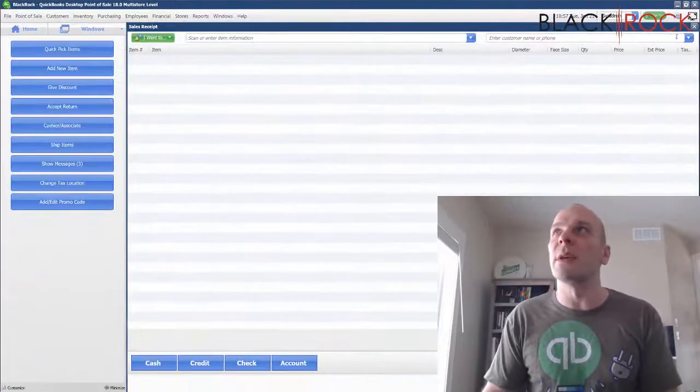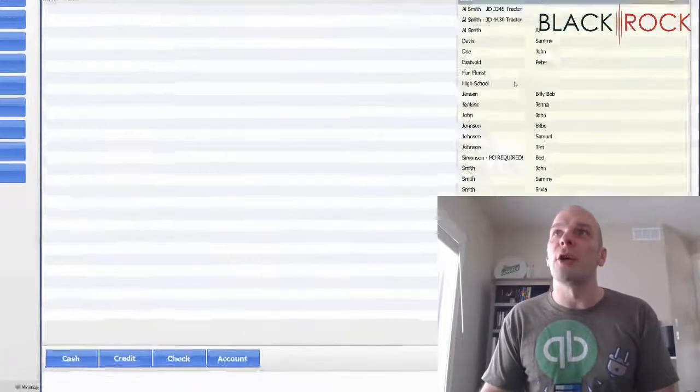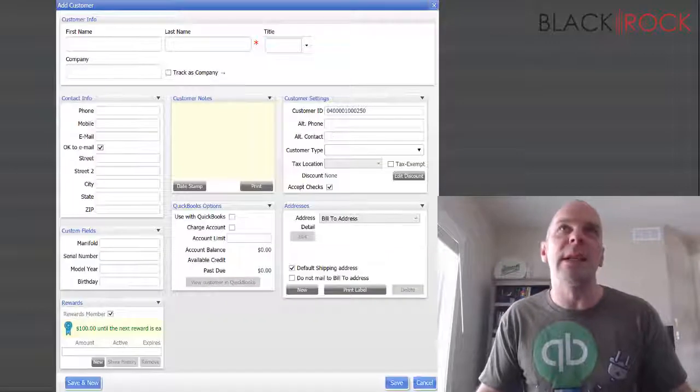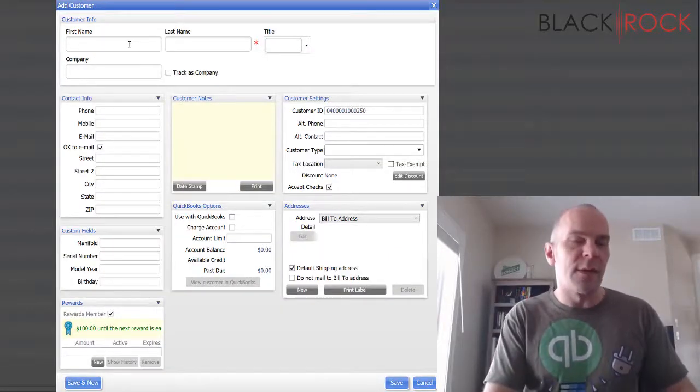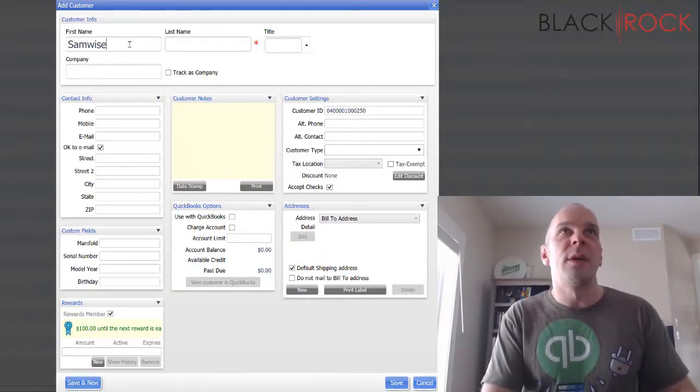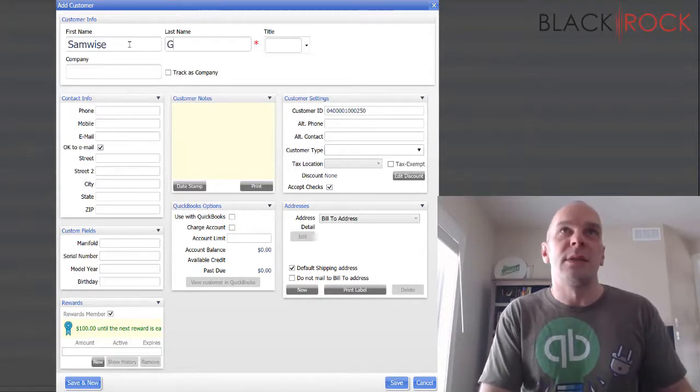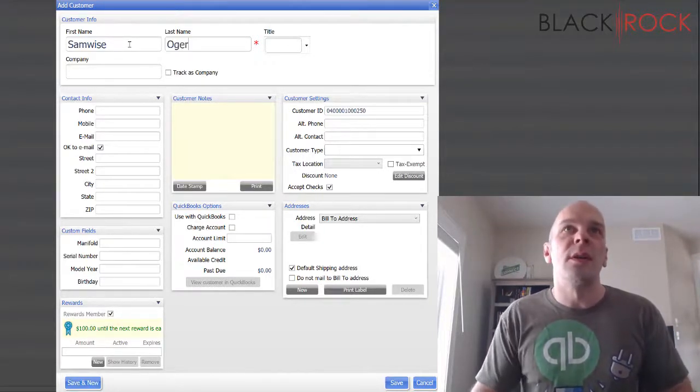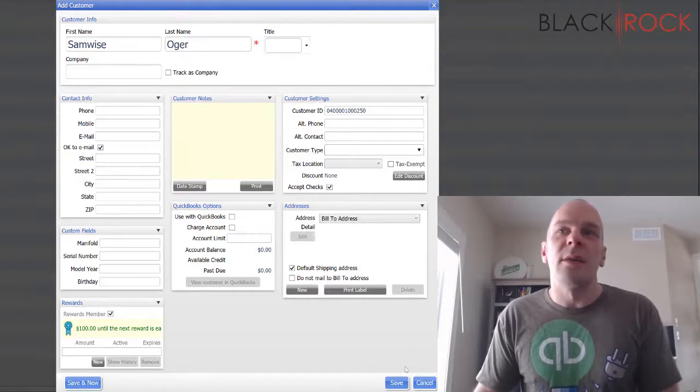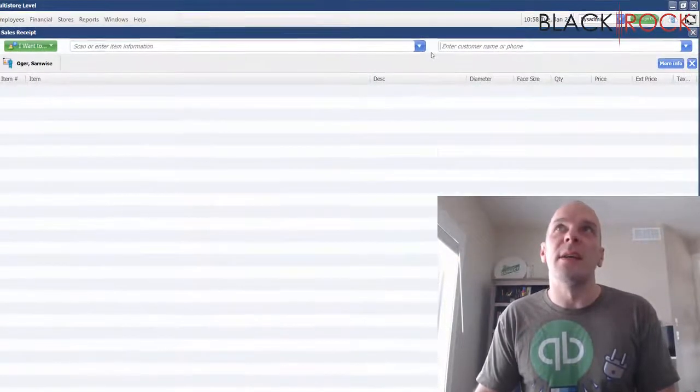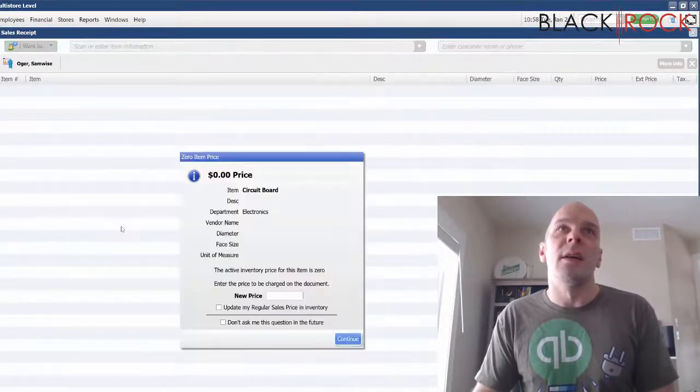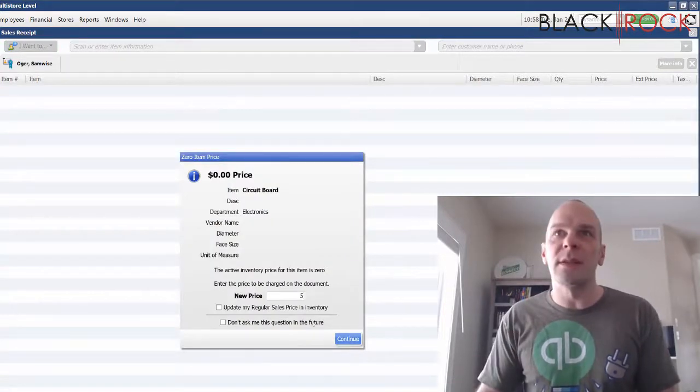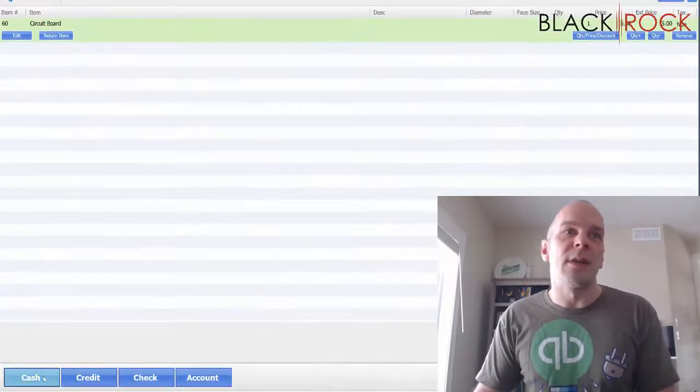I'm going to do just the quickest sale ever. I'm going to add a new customer - I'm just creating data to push over there. So let's see, we got Samwise something... ogre. And we'll save that.